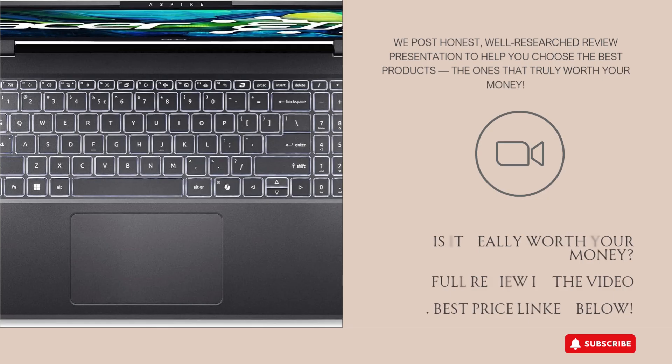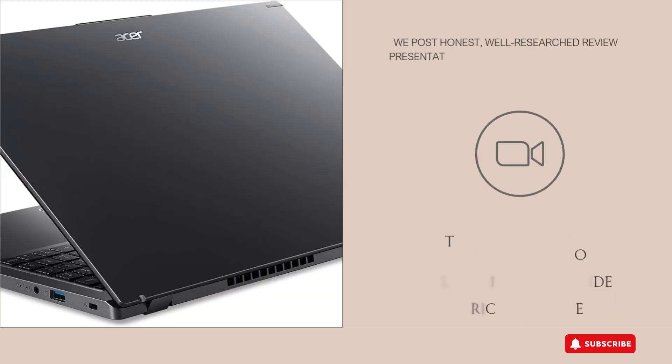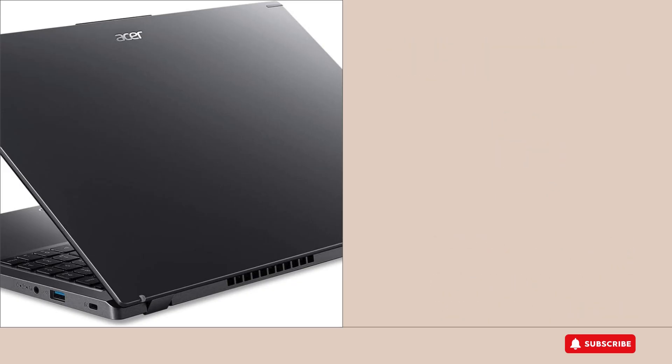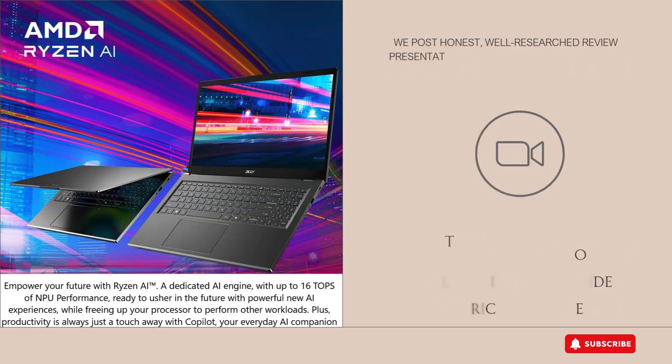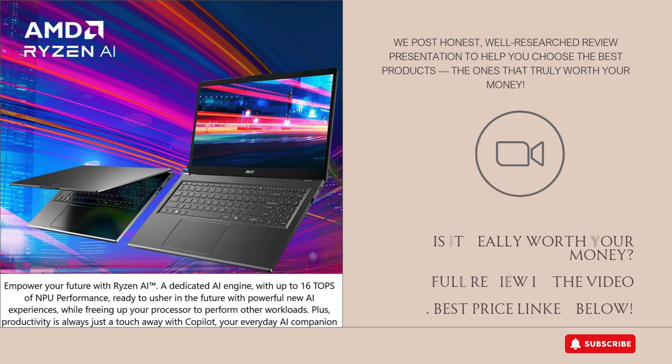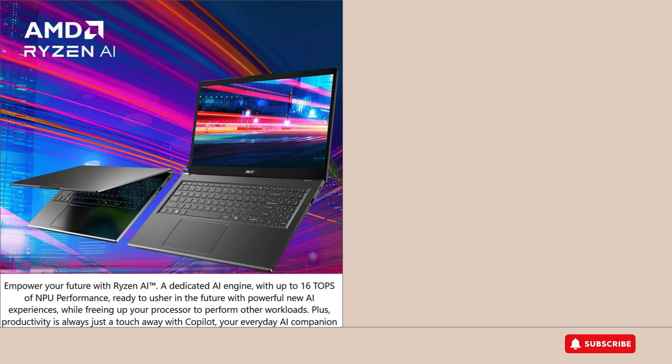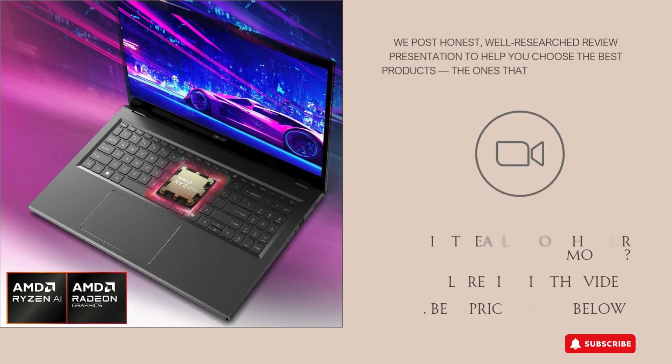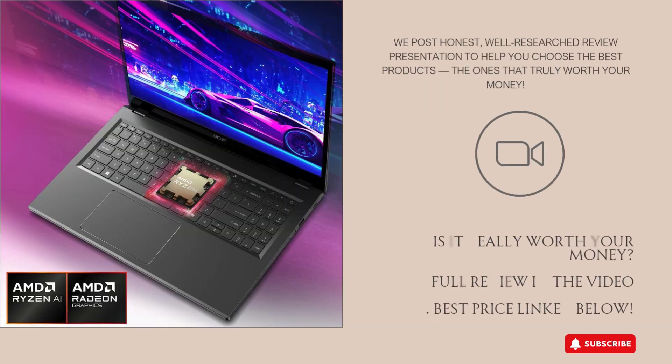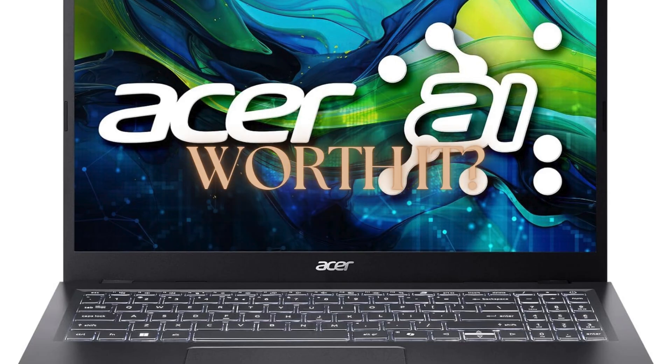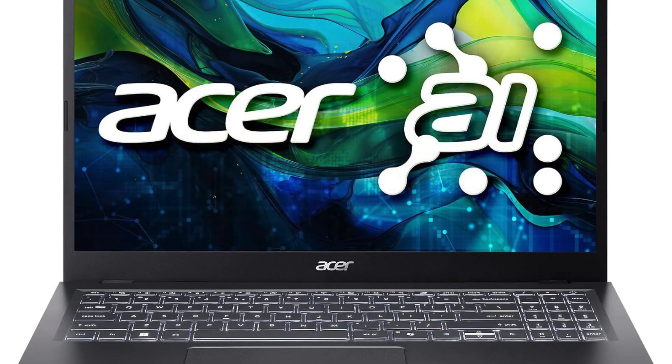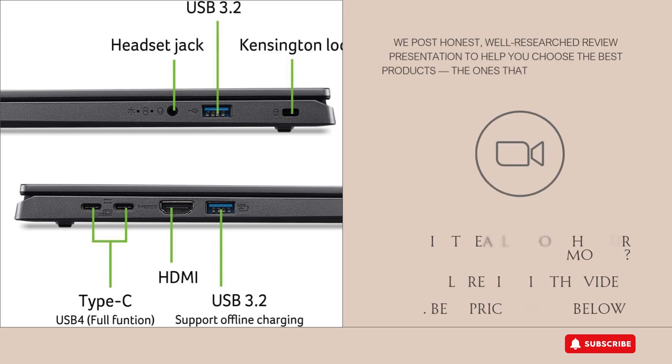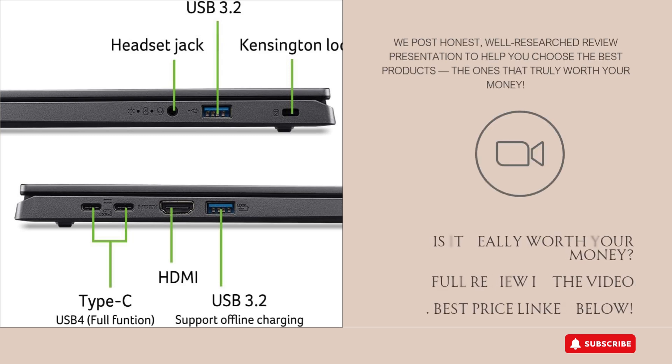Storage-wise, the 1TB Gen 4 SSD is a big win. It offers fast boot times, quick app launches, and plenty of space to store documents, media, and software. The Gen 4 standard means even faster read and write speeds compared to older SSDs, which helps with loading large files and overall system responsiveness. It's a feature that's often found on higher-end laptops, so having it here is a great bonus.